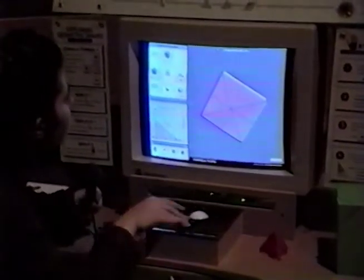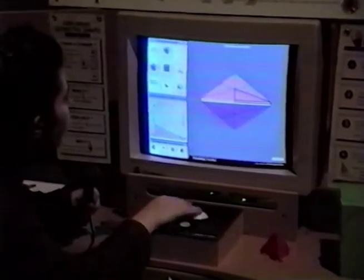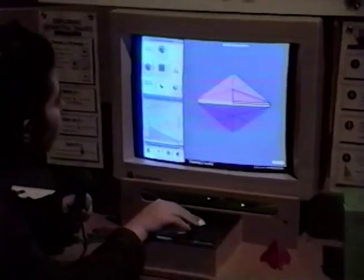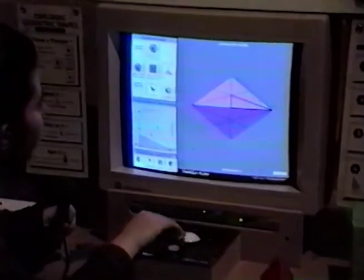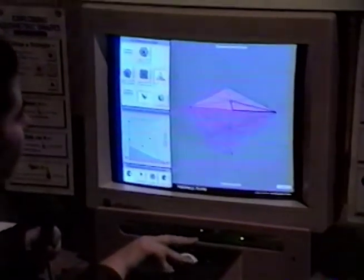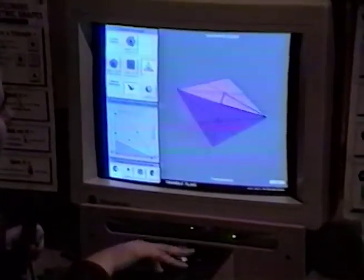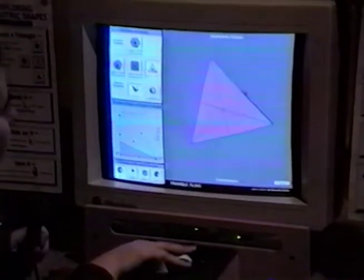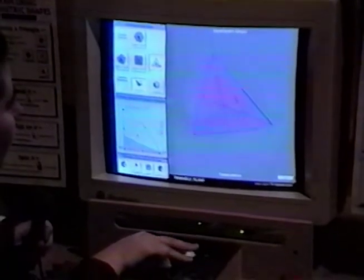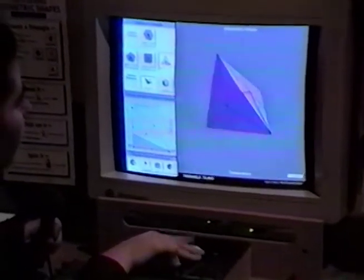There are even some shapes which are self-dual, like this tetrahedron, which has four sides and four points.